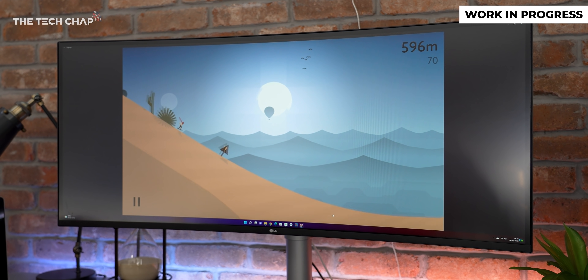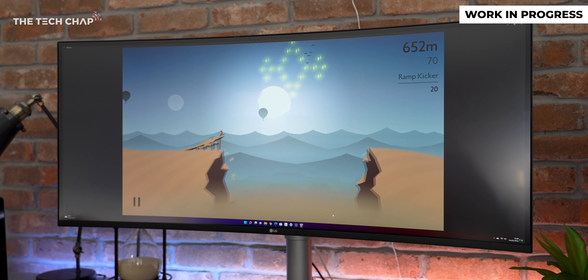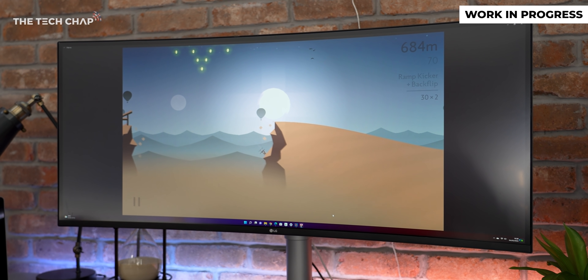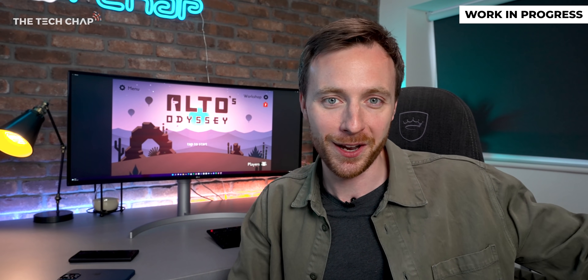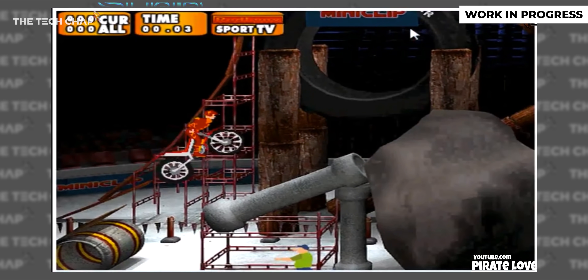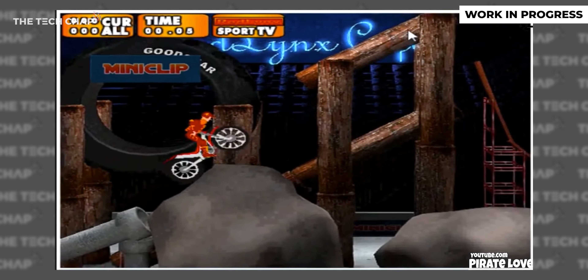Less demanding games — I've got Alto's Odyssey here, or just simpler games — do run well and it works. I'm using my mouse and keyboard here, though it still feels like you're playing something on Miniclip from 15 years ago in the web browser. Side note though: if you are running a Windows on ARM laptop or an ARM-based Chromebook, then Android apps will run natively and not have to be emulated, so you'll get much better performance.